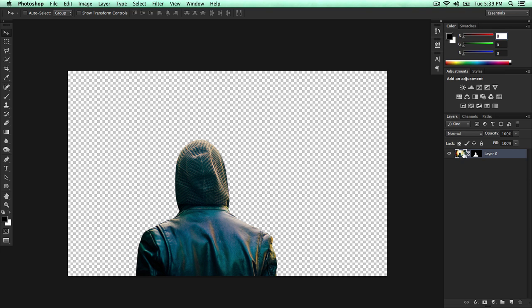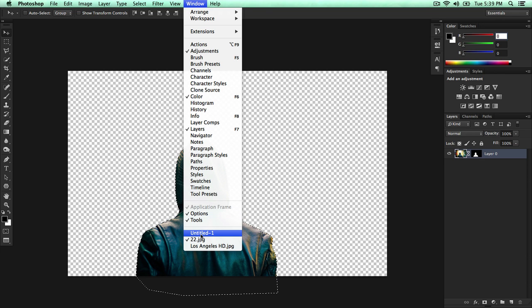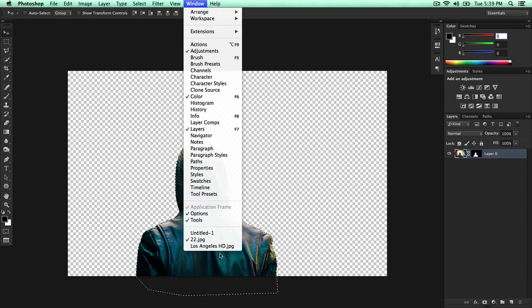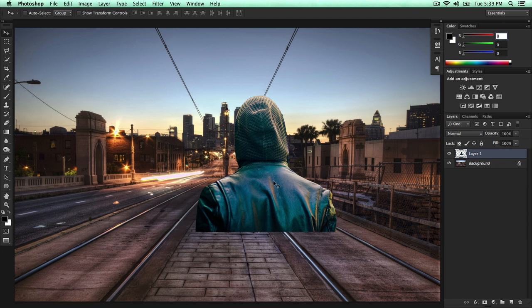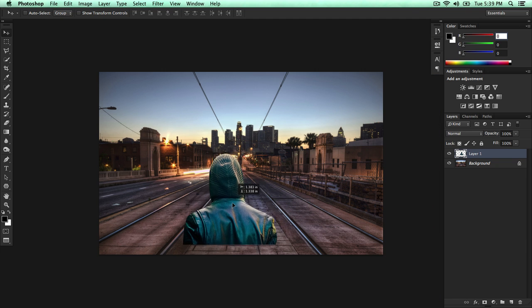So when you have selected your image here, you want to hold down command or control on a PC. Click our layer mask thumbnail. And you're going to see a little square with marching ants around it. Click on that and then press command C. This will copy whatever is inside. Then go back to window. It's just mine is on full screen. Go to window, go to your image. Press command V. And there you go. Here is our person or object.